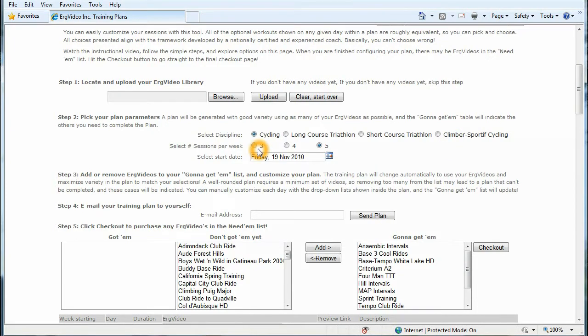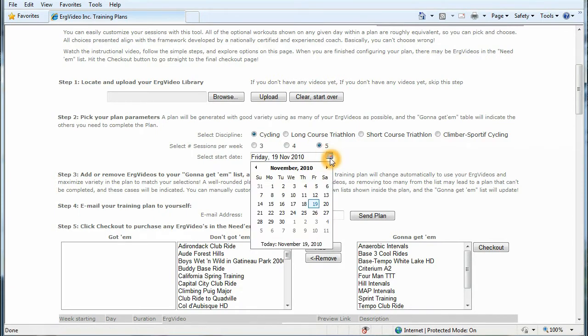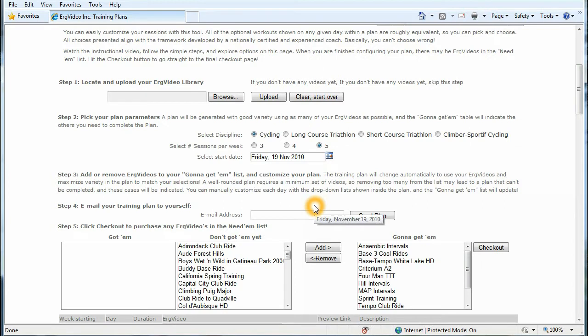You can select three, four or five workout sessions per week, and you pick the start date of your training plan here. I'm going to set it up to start today, November 19th.